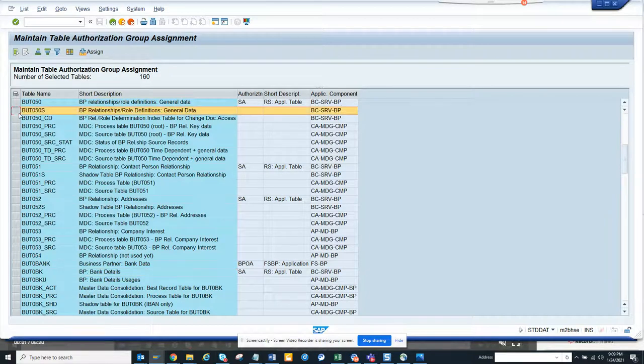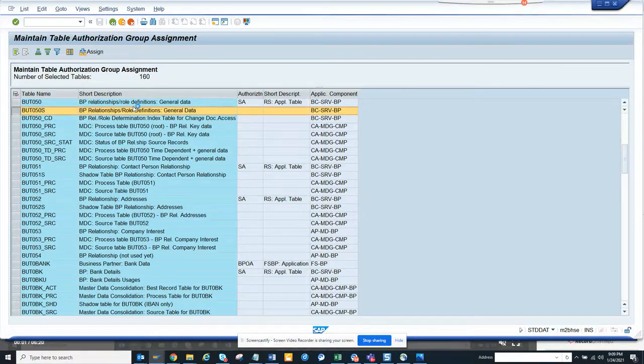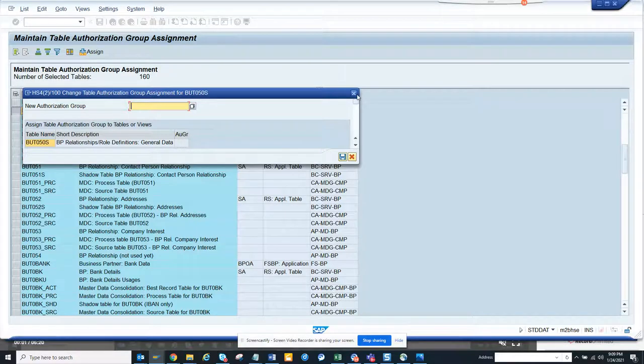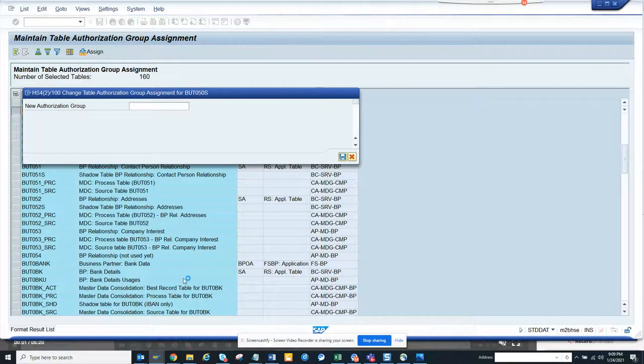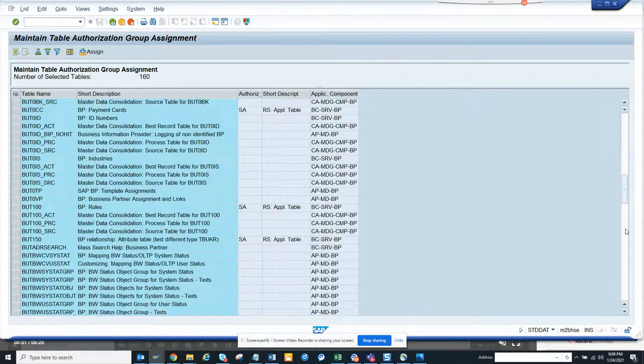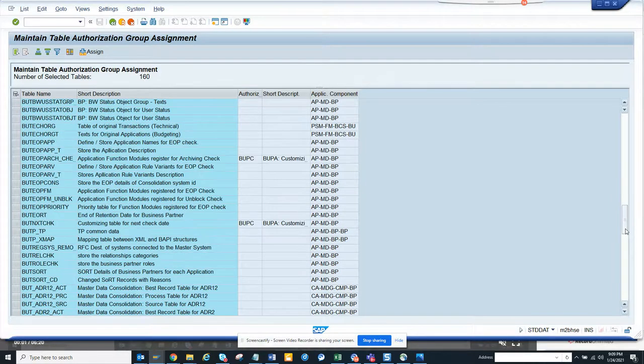Here you can select this and if you have any table authorization group that you want to add, you can add it custom. So this will help you in order to control the display and all those things. This is very, very useful.